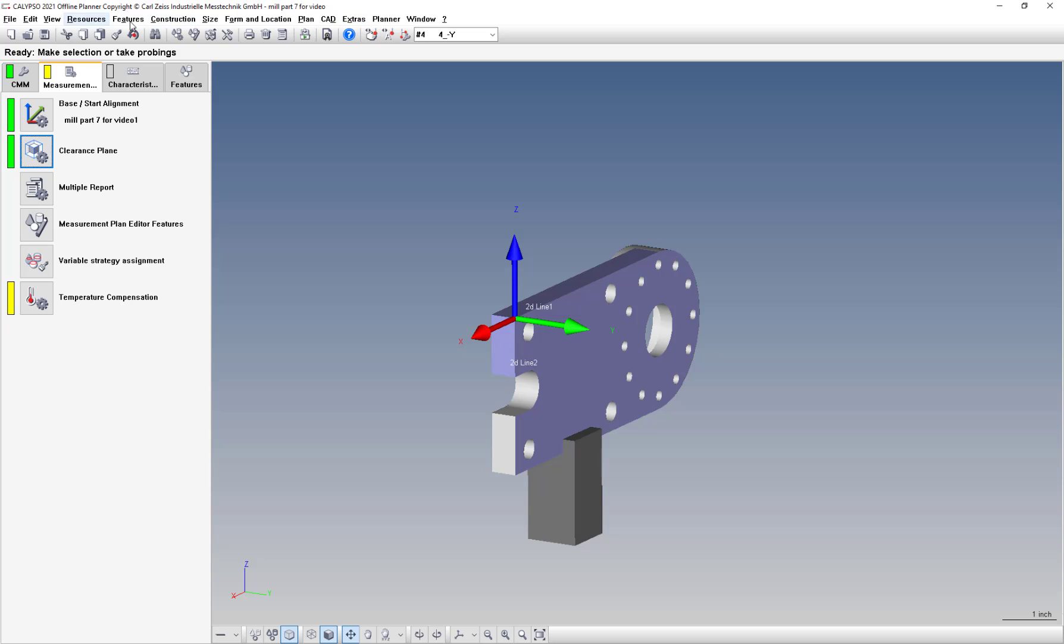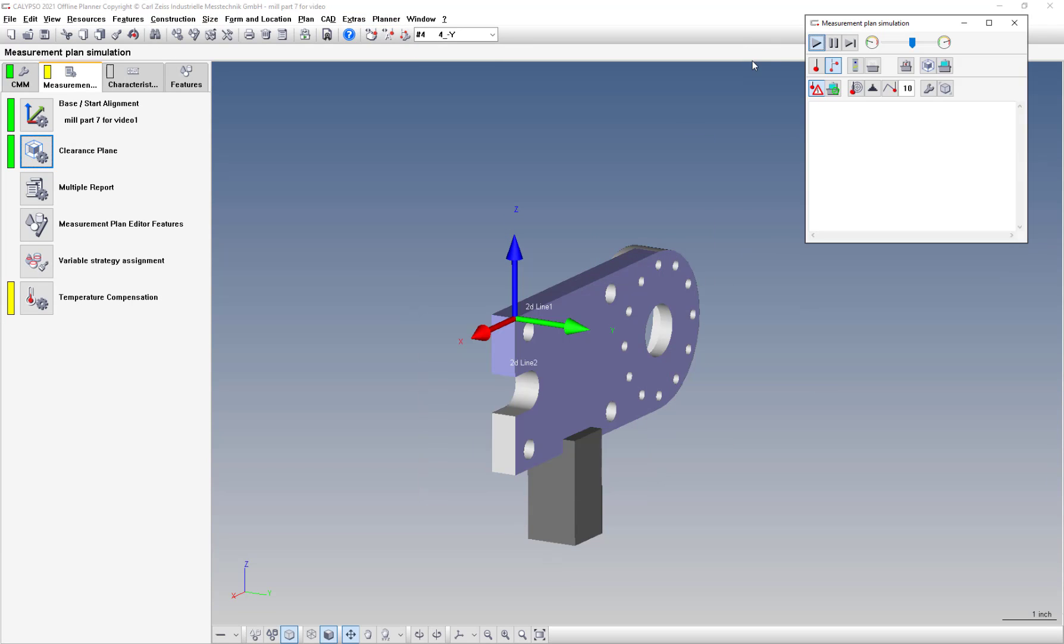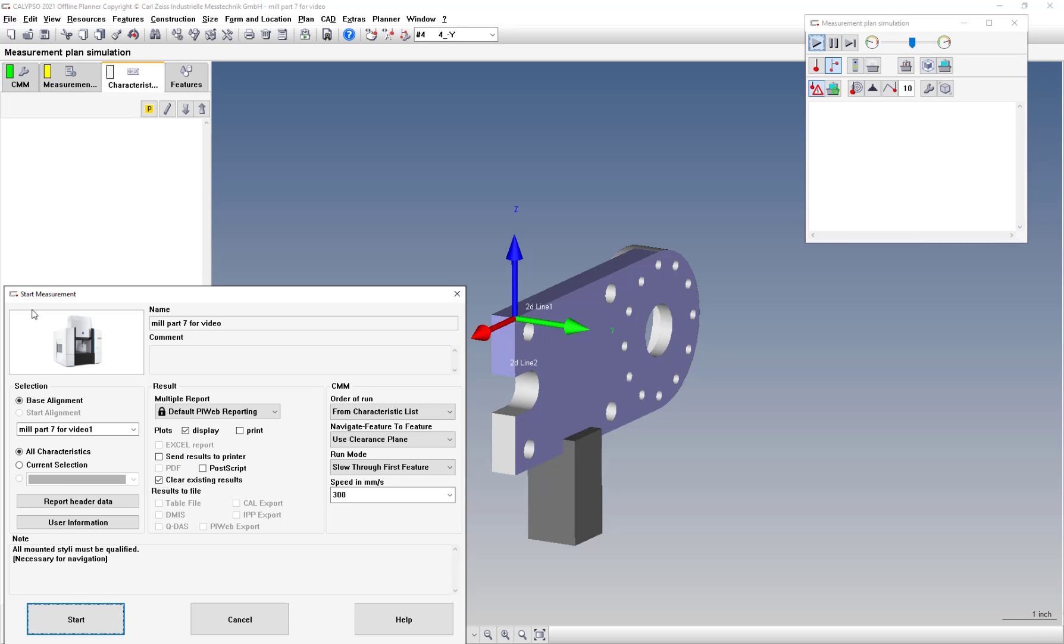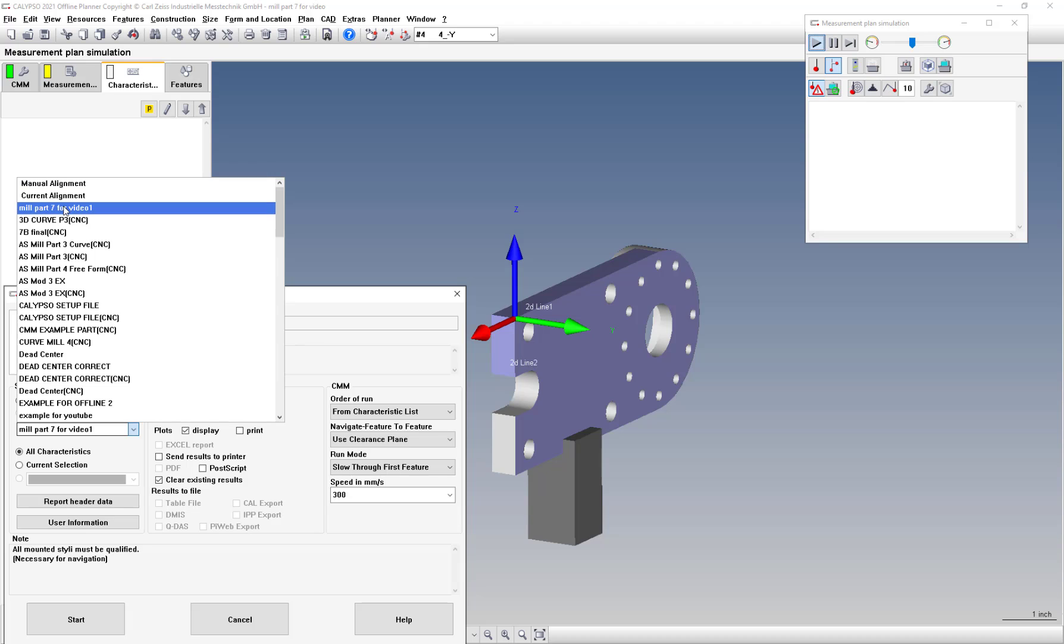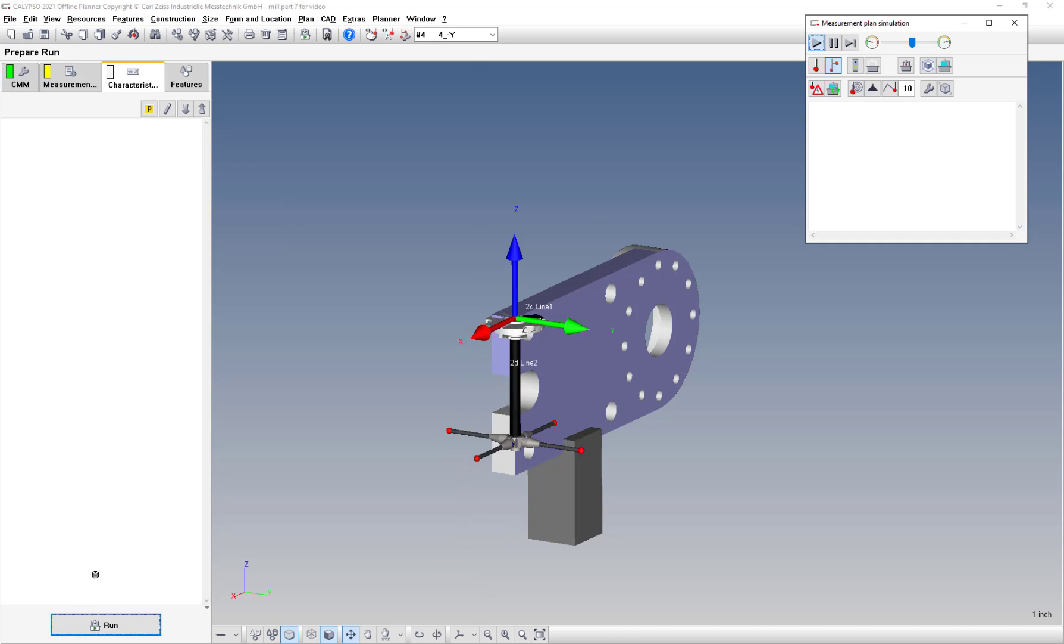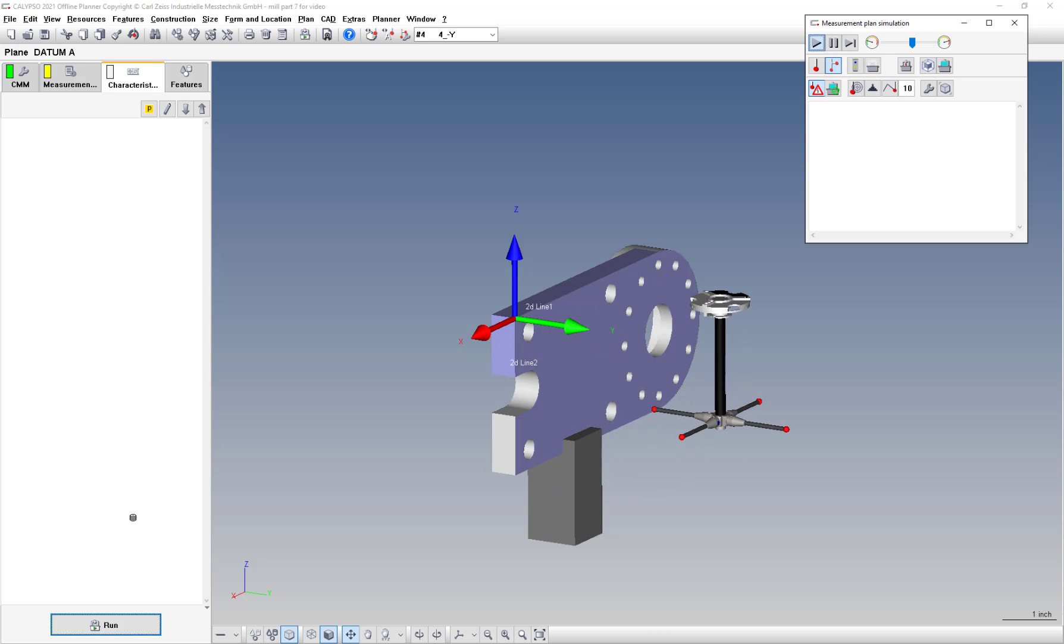So let's take a look at our settings. We'll go to planner measurement plan simulation. I'll leave that up here for now. If we go to run and clear the results, the third option down in the selection. And we'll hit start. We'll see our star probe.